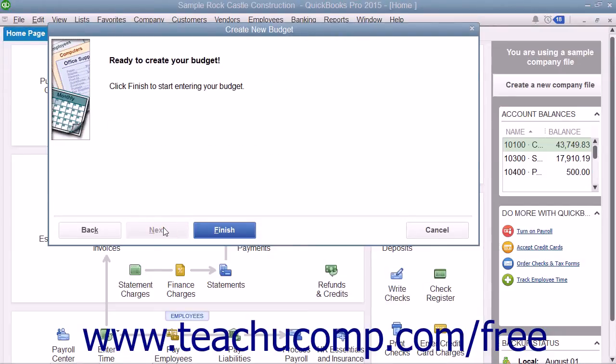If you selected a Balance Sheet budget, you then simply click the Finish button to begin entering budget data.